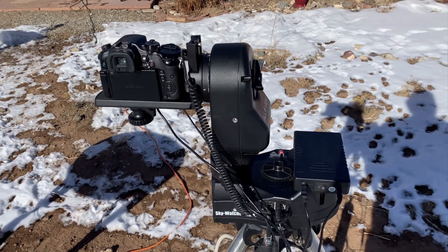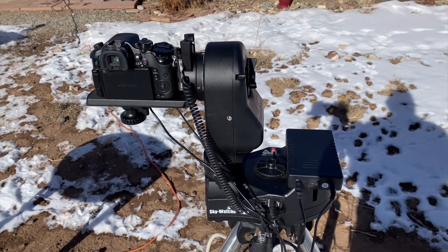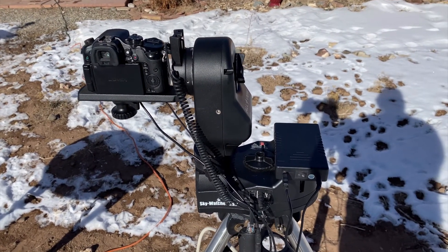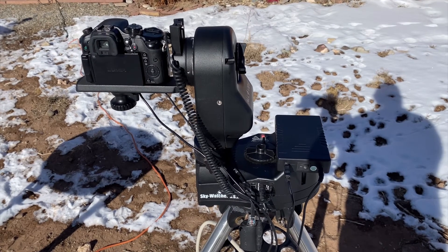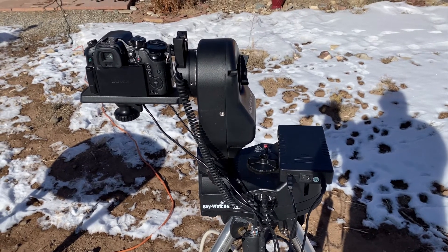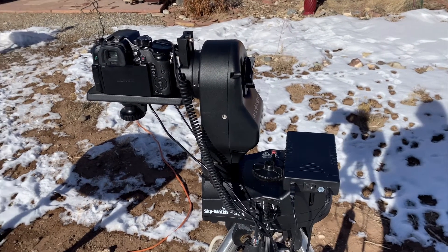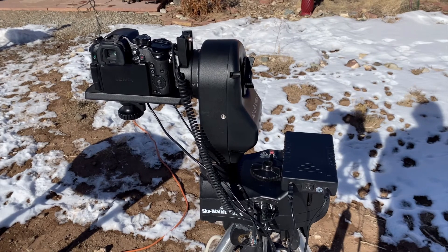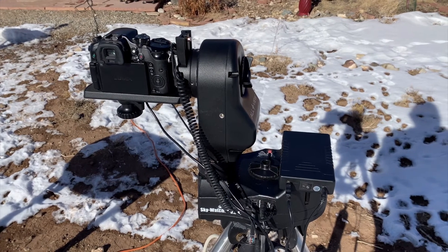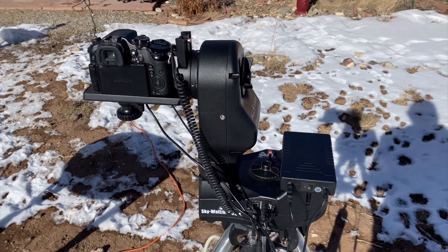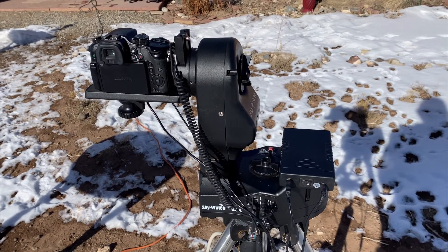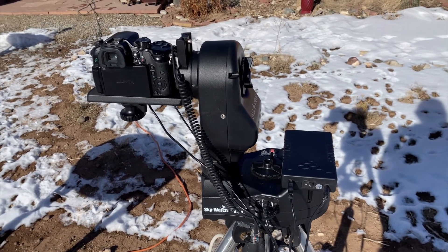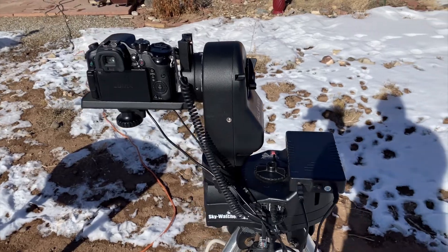Of course that works with many other SkyWatcher mounts including the AZ-GTI, which is kind of the newest version of this type of mount.